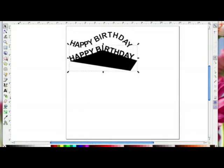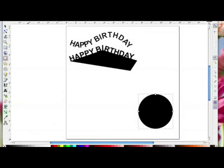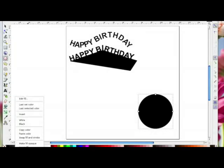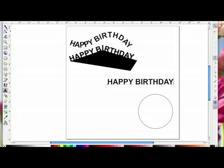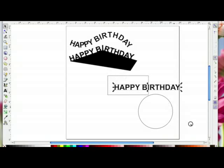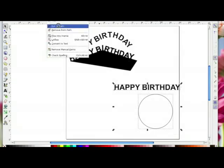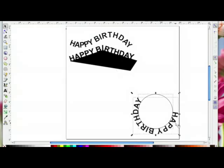Now I'm going to select the circle tool, hold the Control key down, and drag out a circle. I'll right-click on the fill and remove the fill, just for now to make it easier to see. Then I'll come to the text tool, click on the page, and type 'HAPPY BIRTHDAY' again. I'll drag an imaginary box around both and go to Text > Put on Path.